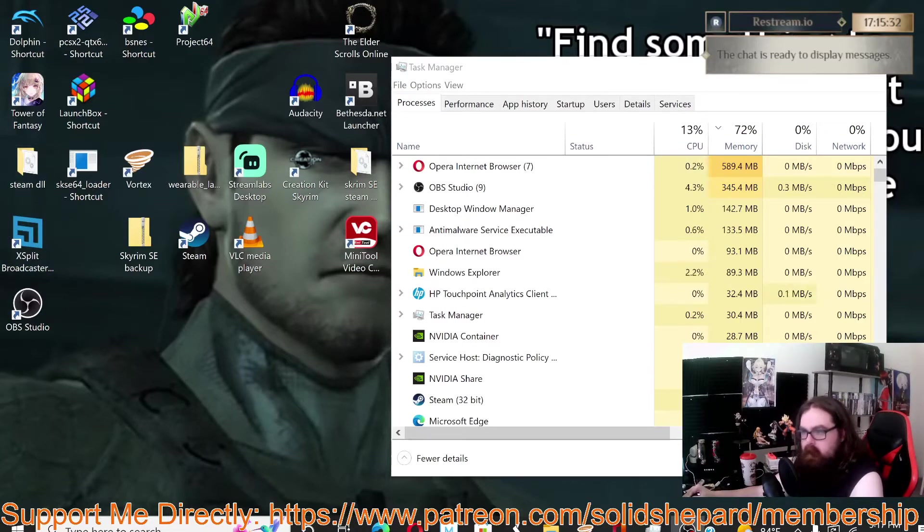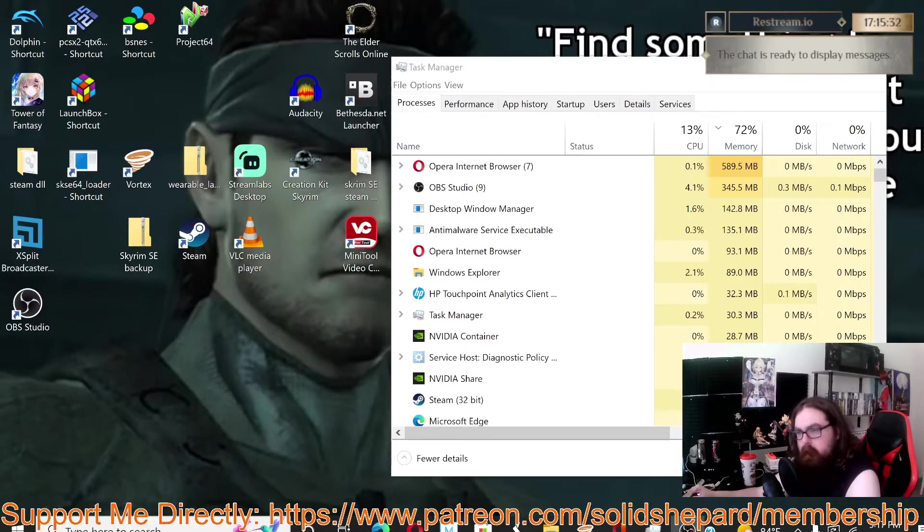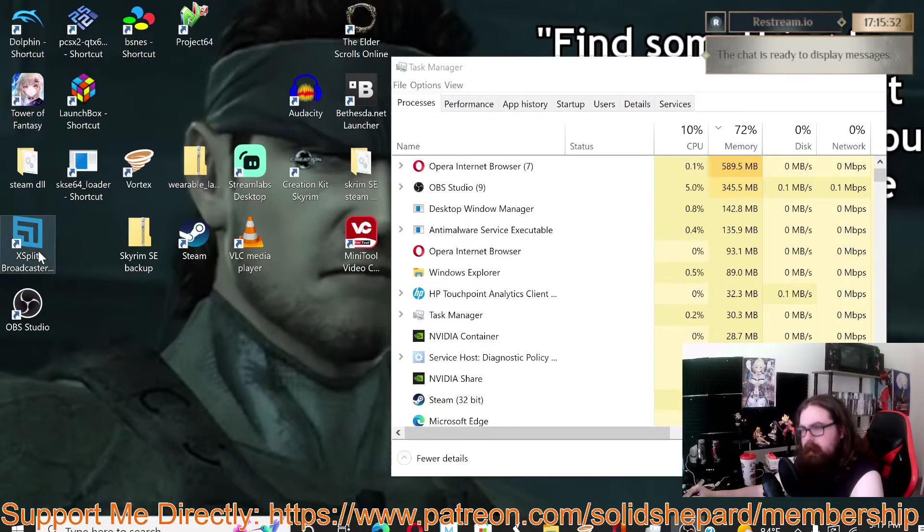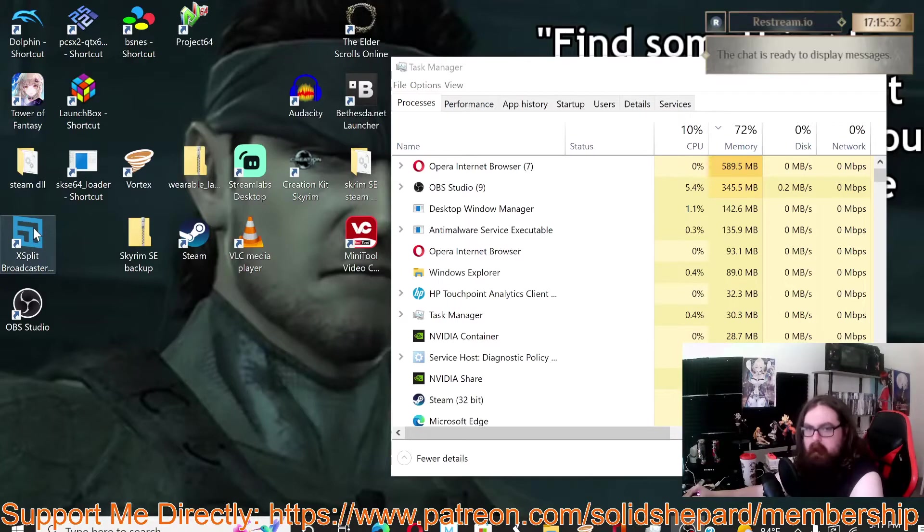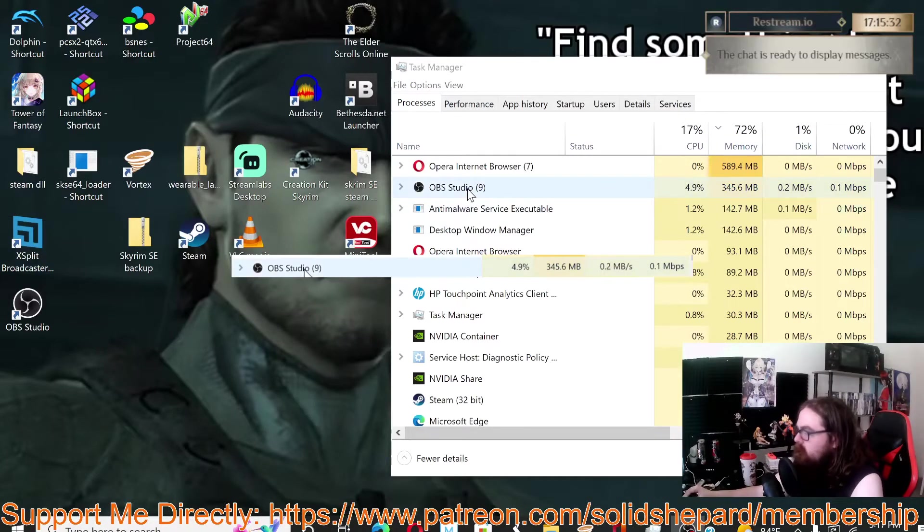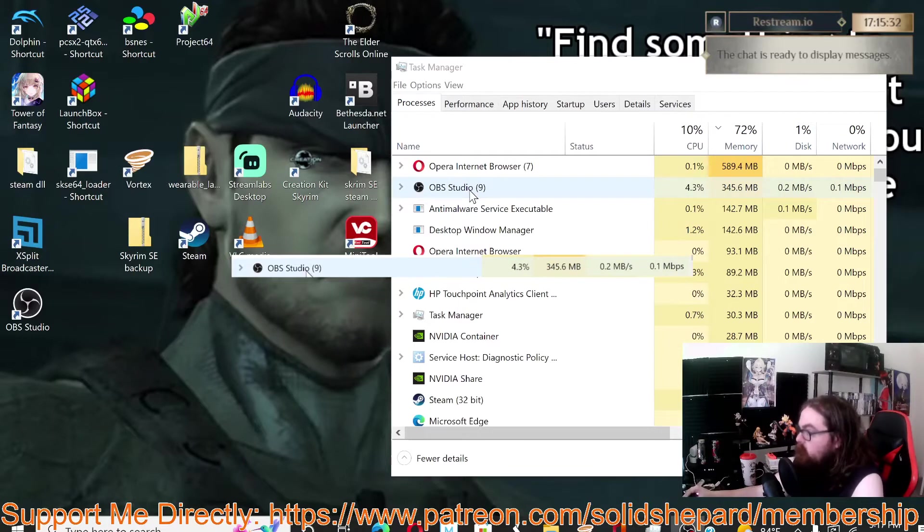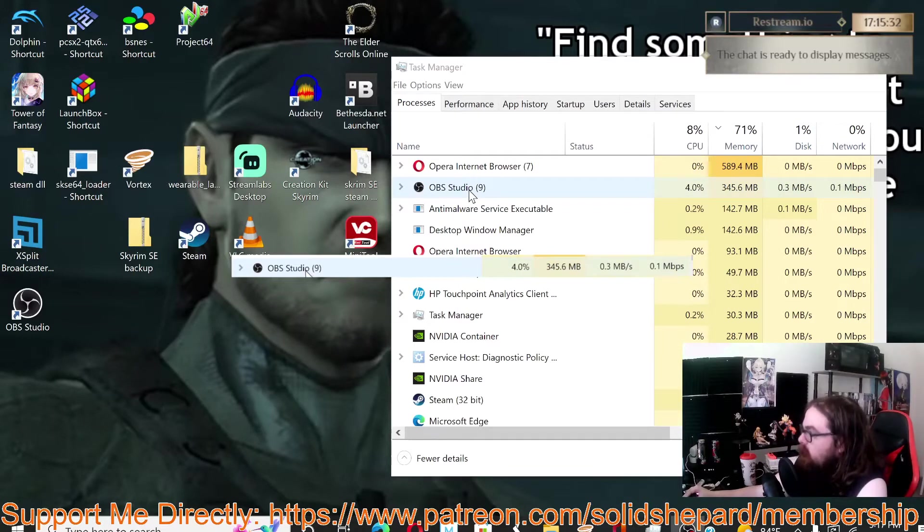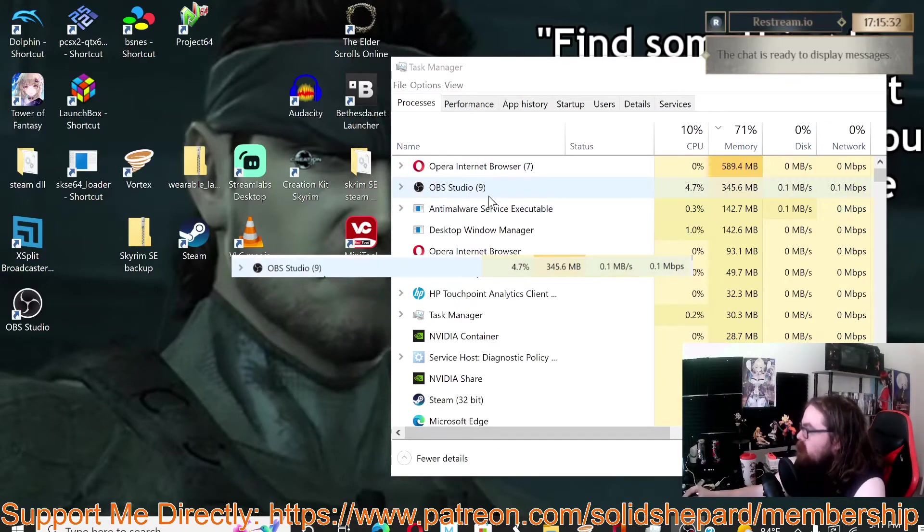Now if you have a beefy computer, XSplit's great, XSplit will work fine. But like I said, I'm gonna show a comparison. So as you can see I have OBS open right now and we are actually recording.